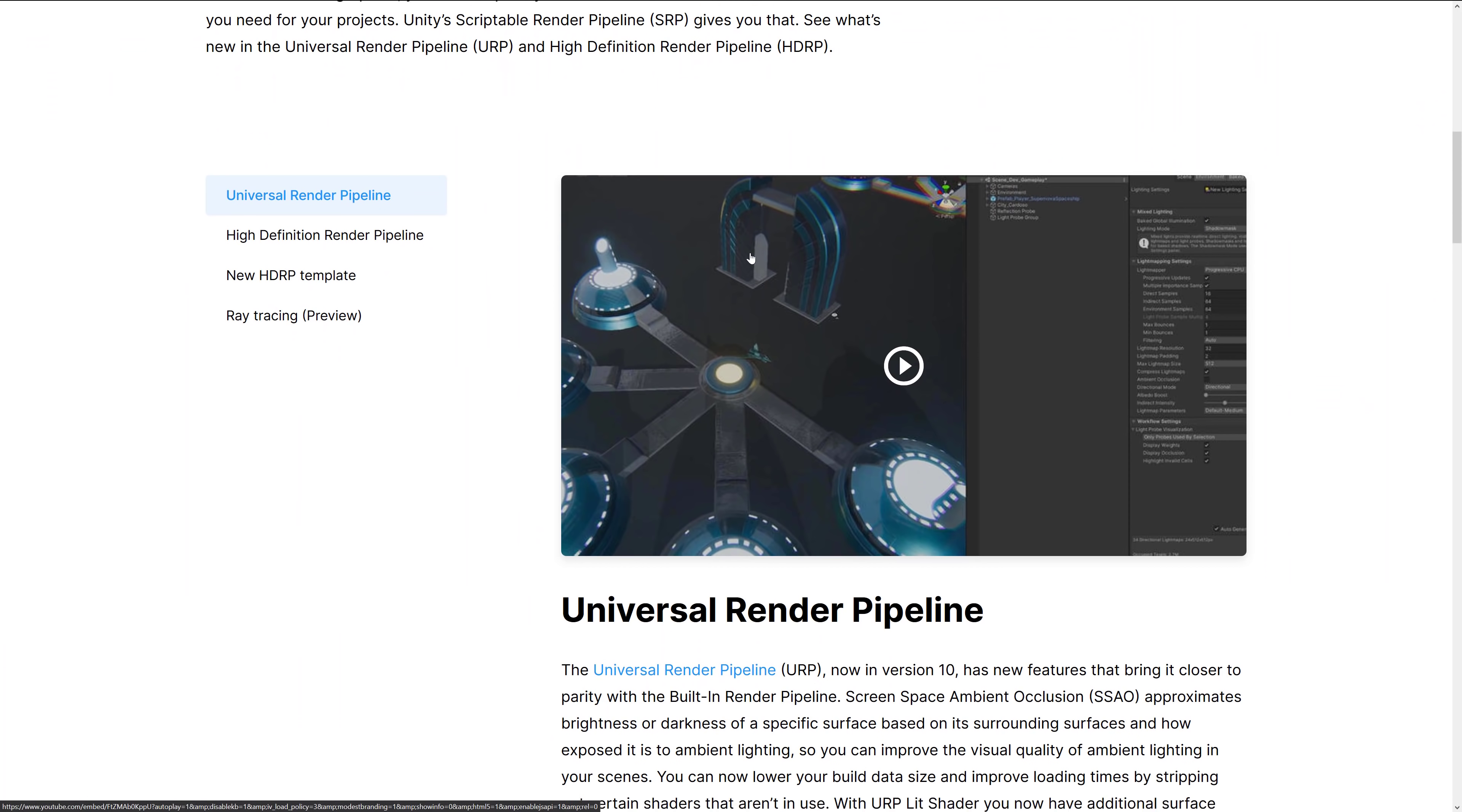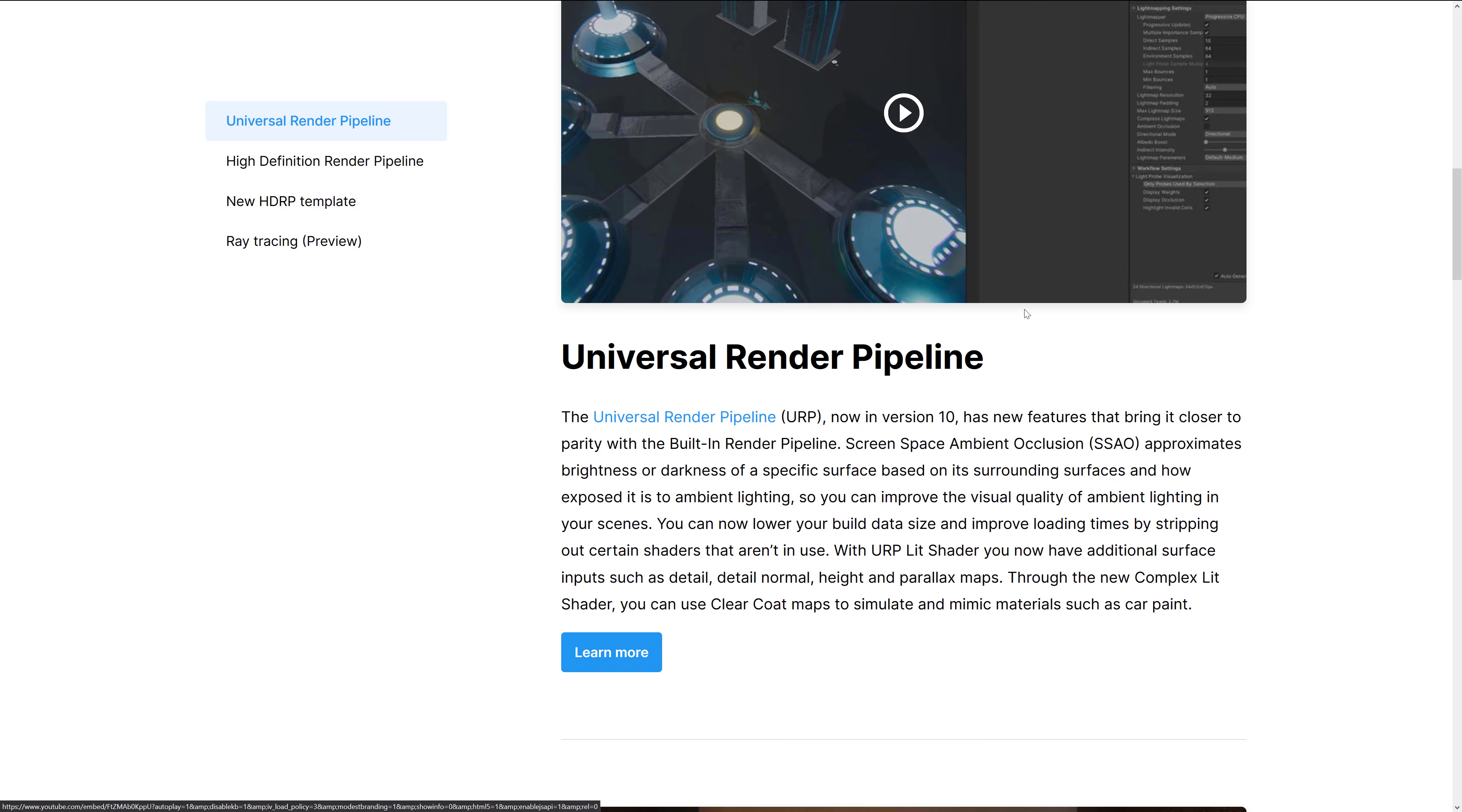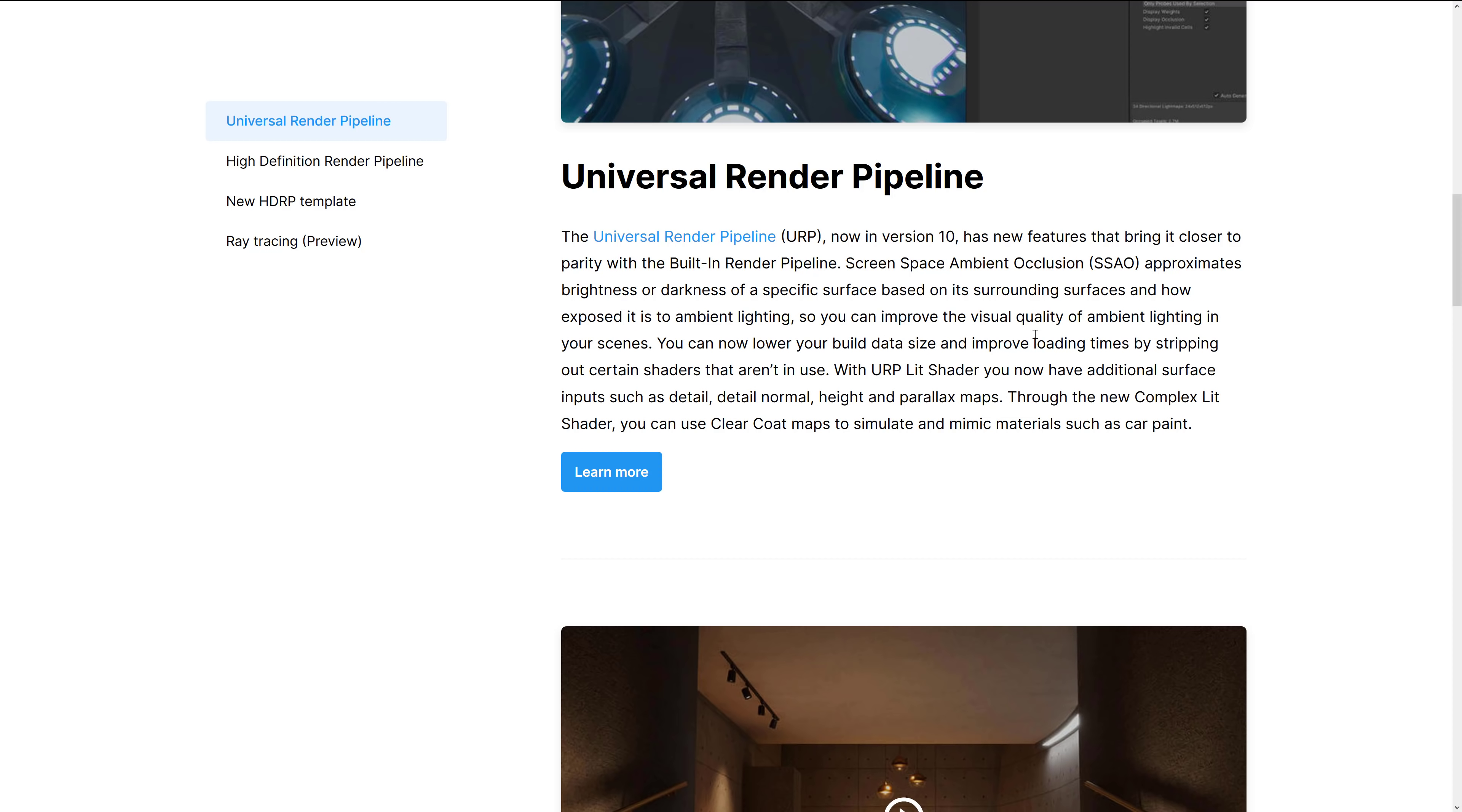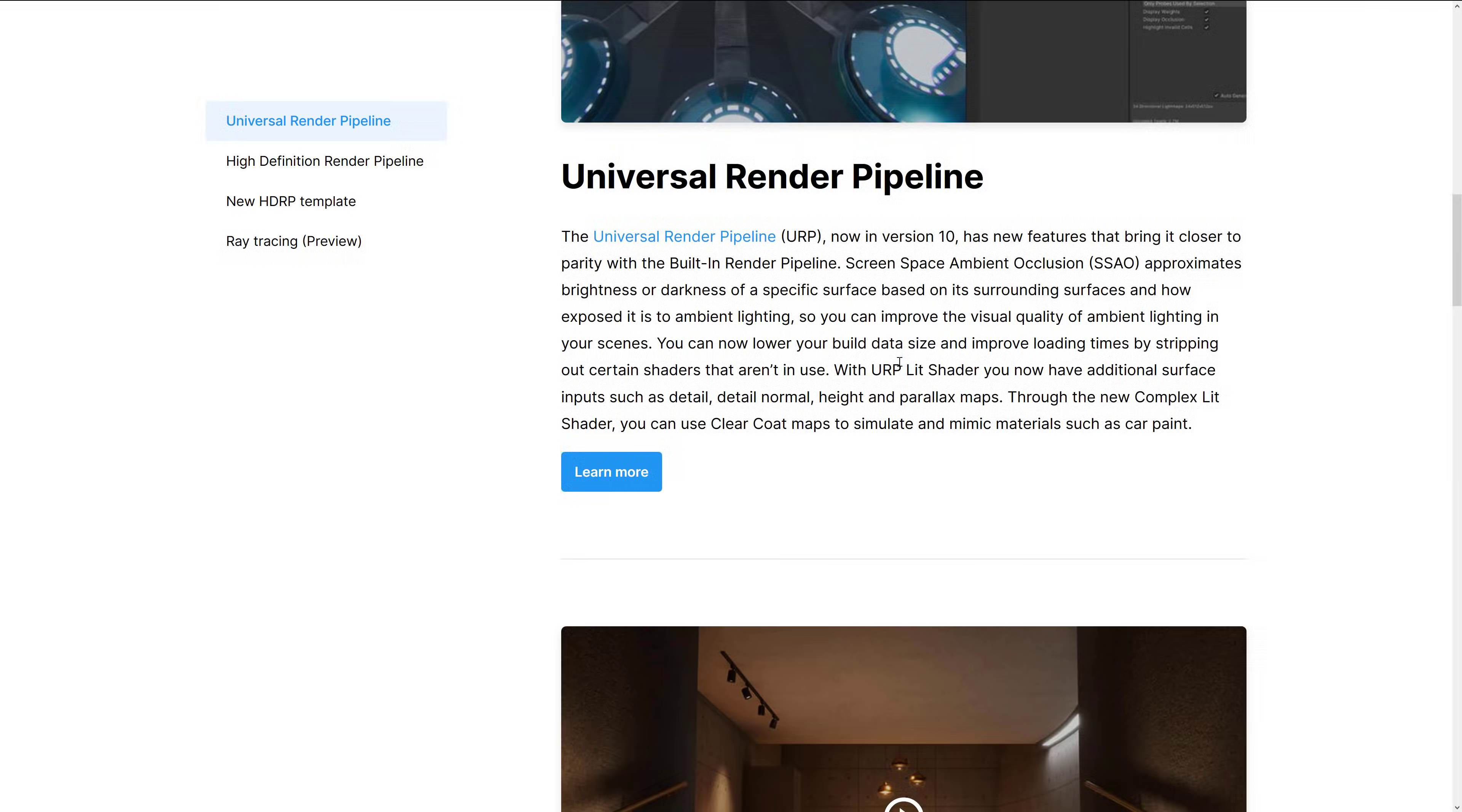We're going to look at the graphical improvements first off. And they broke it down by category, subcategories written in there. So we've got the URP, which is the universal render pipeline. This used to be the standard pipeline. Basically, this is for mobile devices, lower-end devices, that kind of thing. It's now in version 10. Now has built-in render, closer to built-in render pipelines. So that's the old version that it replaced. Screens-based ambient occlusion, or SSAO, has been added. It approximates brightness or darkness of specific surfaces based on its surrounding surface and how exposed it is to ambient lighting. Also, URP lit shader. You can now have additional surface inputs such as detail, detail normal, height, parallax maps.